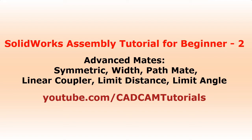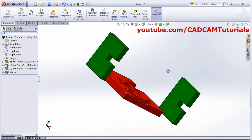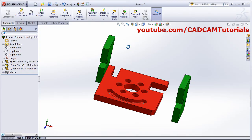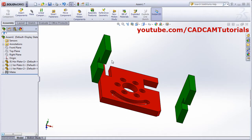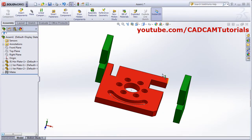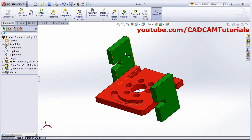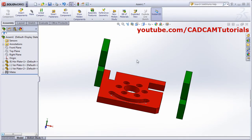In this tutorial, we will learn about advanced mate. I have these three components added to the assembly. Between this surface and this surface, I want to apply symmetric constraint around the center of this object. Symmetric constraint is not mirror — in mirror, the complete component will be mirrored. But in this case, only these two faces will remain symmetric around the plane.